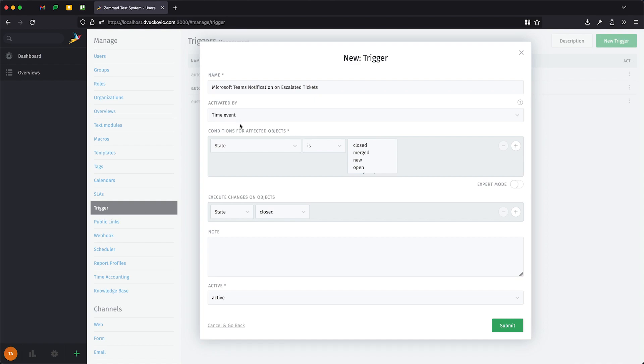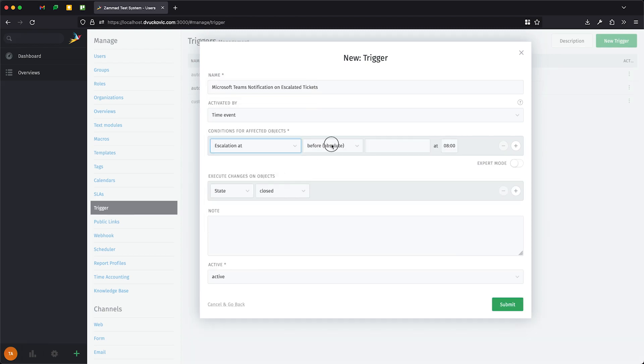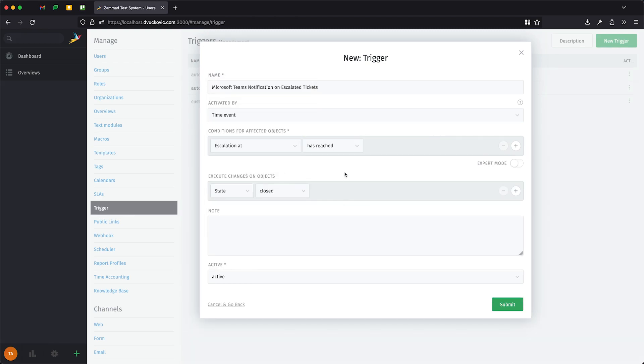To check for the last case, we will select escalation at and then the operator has reached. Now we can select the changes on objects accordingly, which in our case is the previously created webhook.